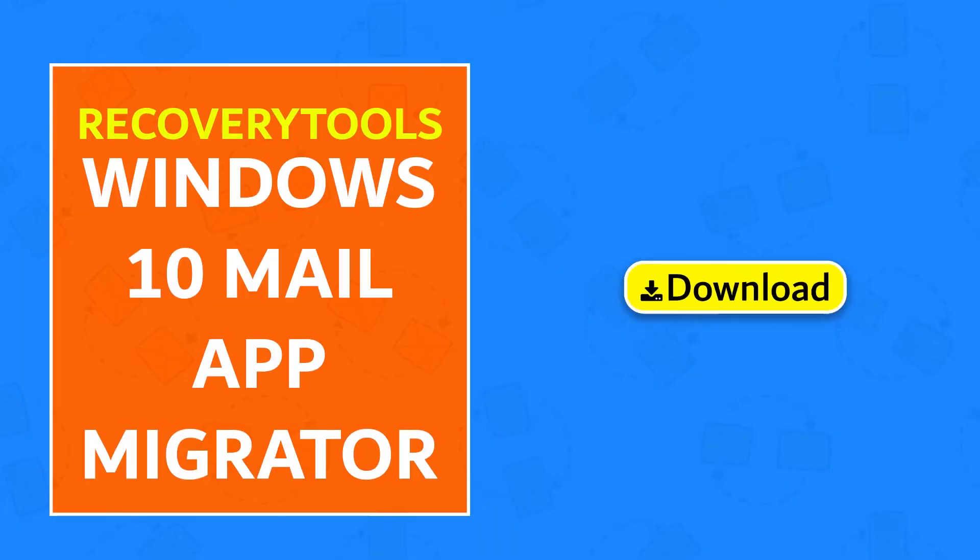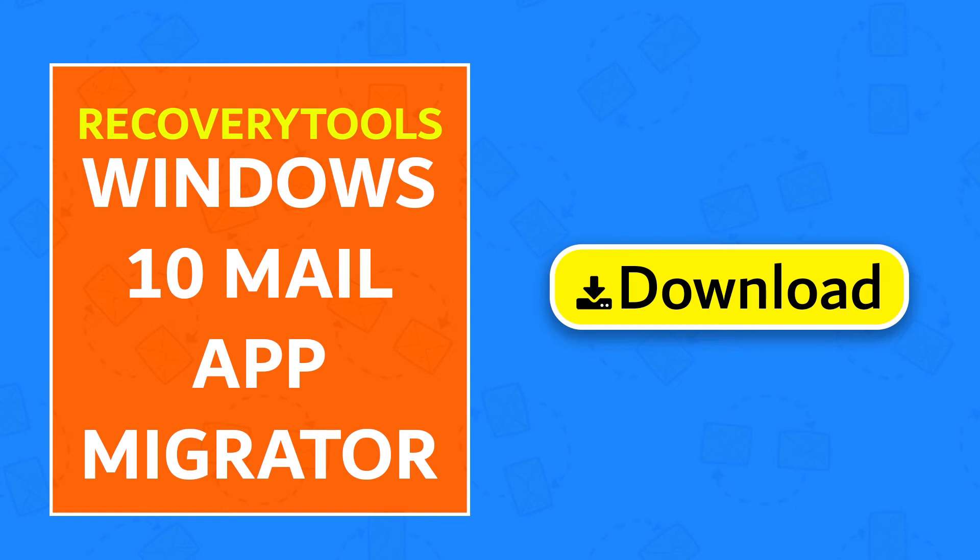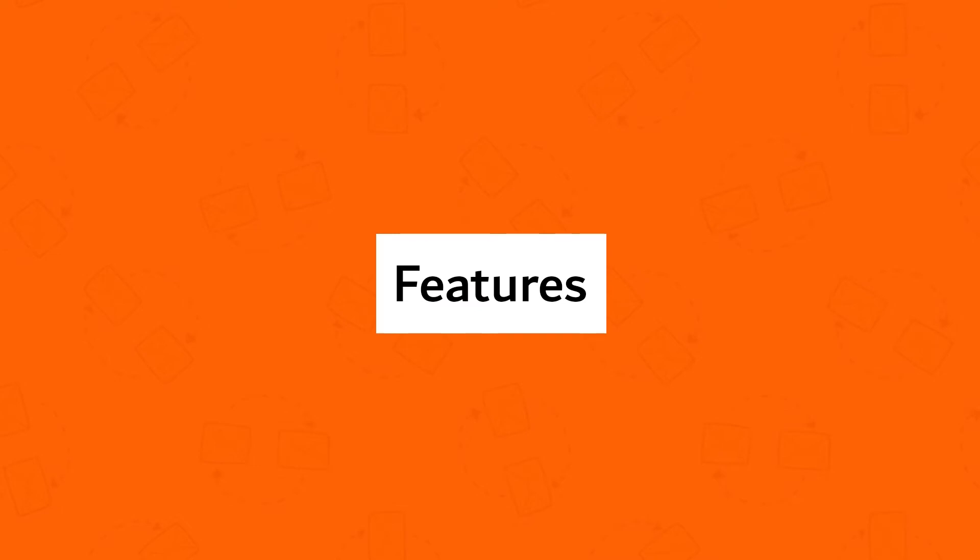First, download Recovery Tools Windows 10 Mail App Migrator. Use this tool to get these ultimate features: